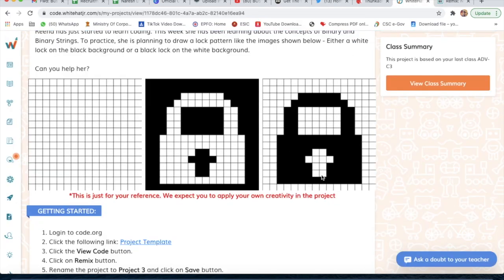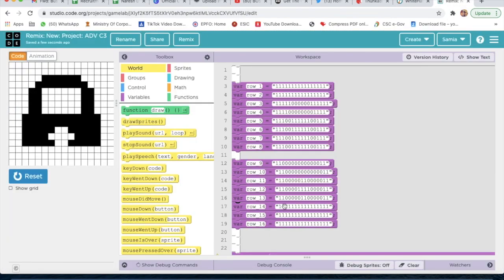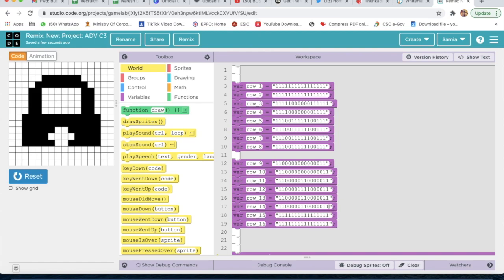Now we will go here, and for the fourteenth row it is the same number, so we will just write the same: five times zero, two times one, and again five times zero. Now we will delete the extra numbers. Okay, now we will check for the fourteenth row — yes, it's correct.